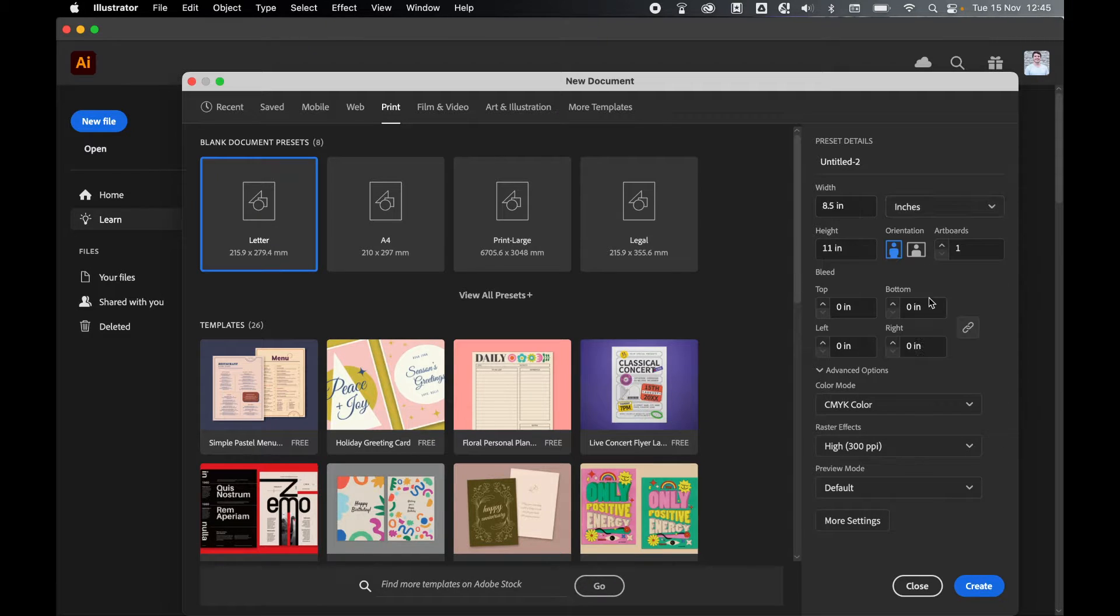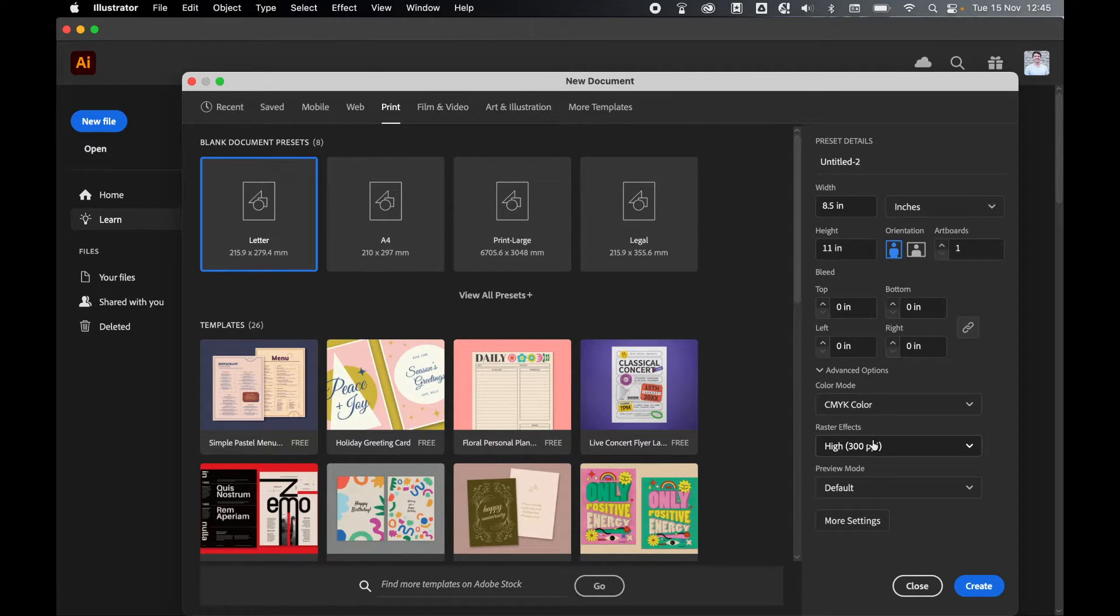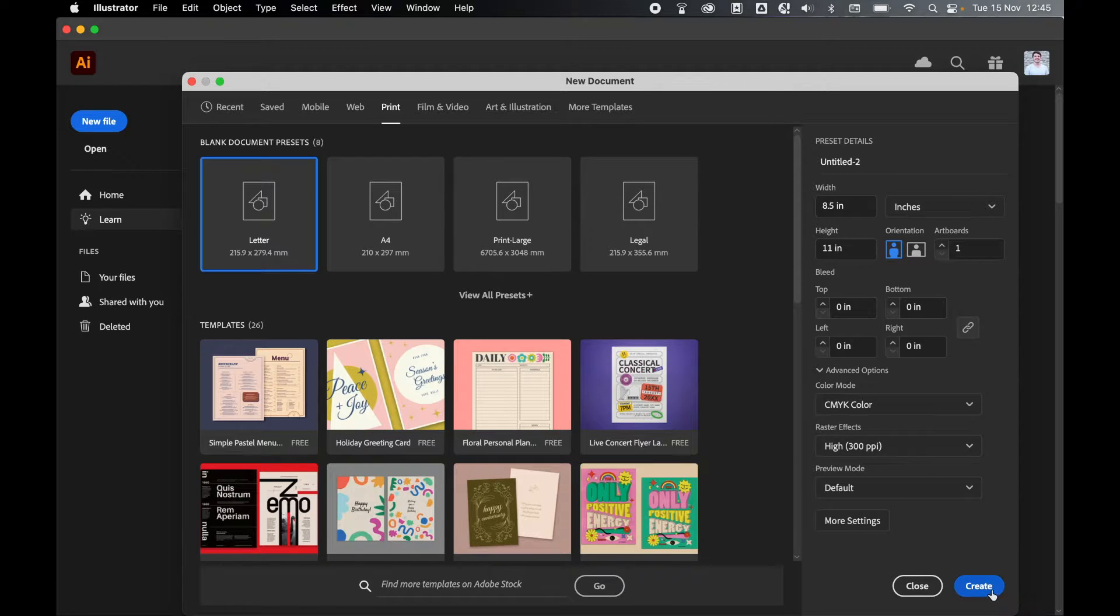Switch your metrics to Inches, make sure you're CMYK Color Mode and 300 PPI ready for print. Once happy, press Create.